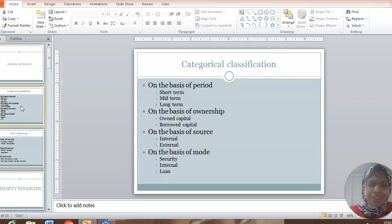But for the new companies, the newly established firms, they do not have this advantage with them. Whatever amount they need, they will have to raise it. Then that is what they call external sources. That is internal source of finance and external source of finance.